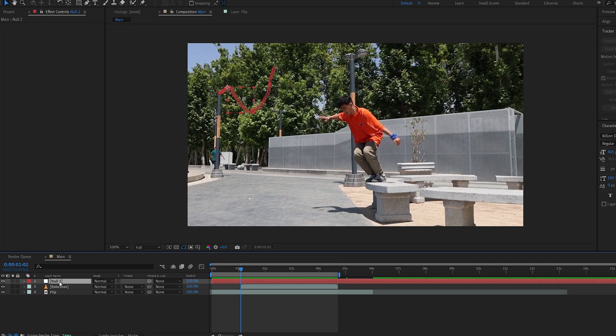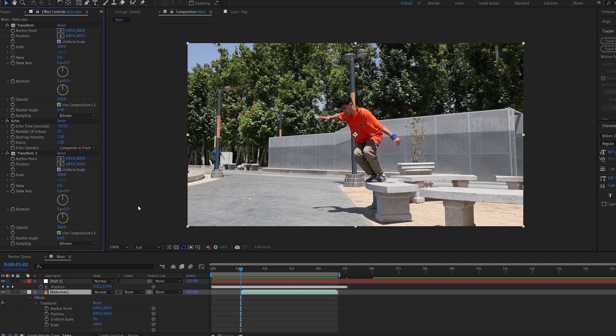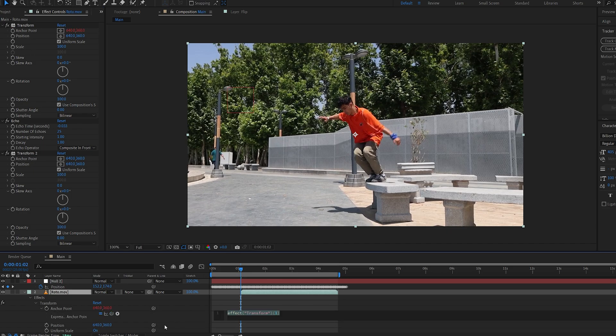Now let's hit P to bring up the position keyframes from our tracking data. I'm gonna hold Alt and click on the stopwatch of our anchor point on the transform that's above the echo, and we're gonna link this to our position.